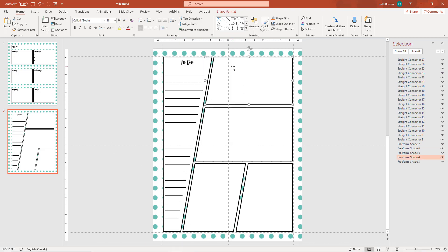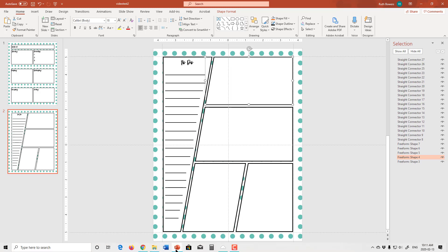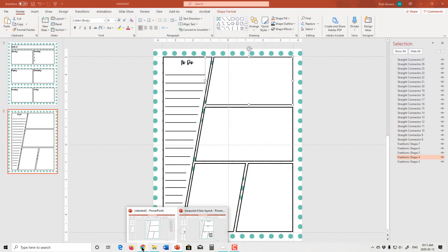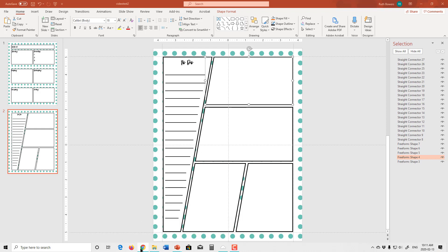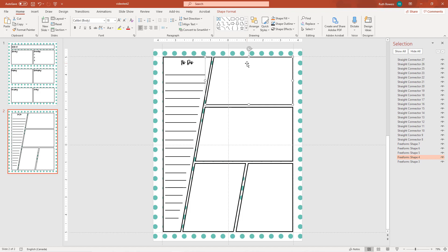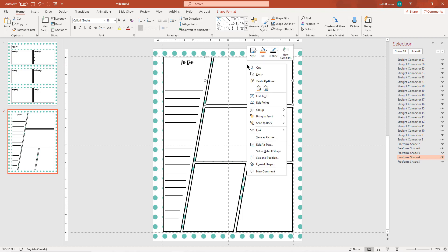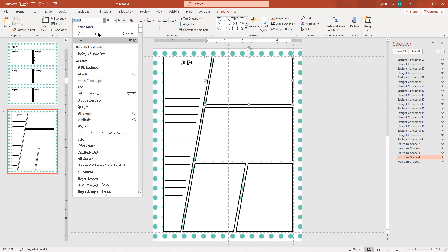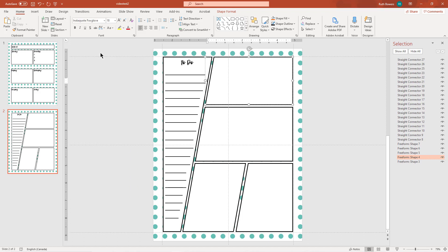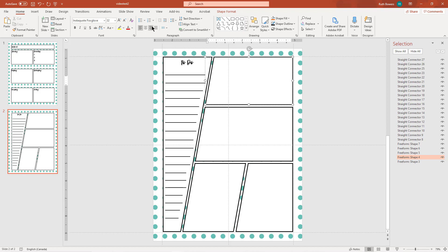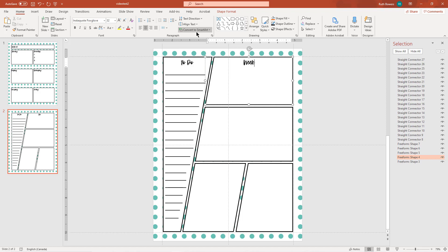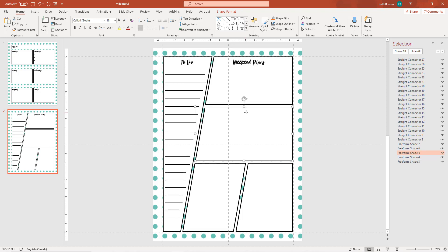And so then on this side we are going to do weekend plans, so we'll add that in here, get our font, centered, centered and aligned to the top, weekend plans.